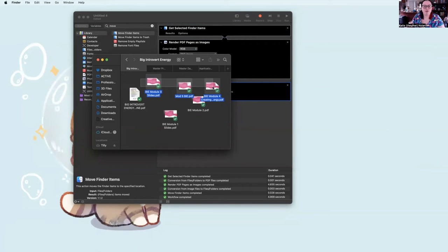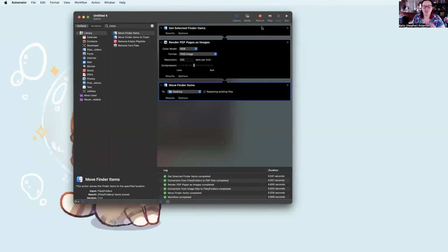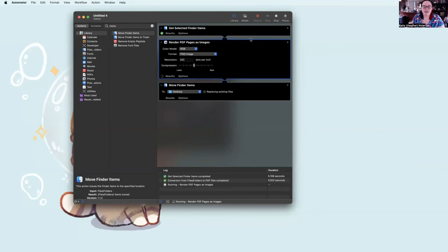So let's say I want to turn all three of those PDFs into images. I can just select all of them. Hit Run. It's going to keep doing its thing.